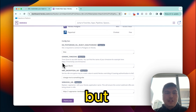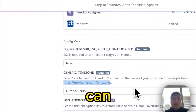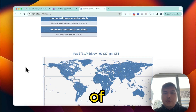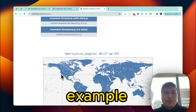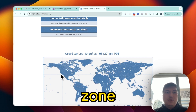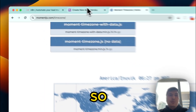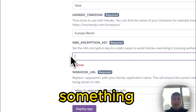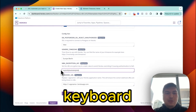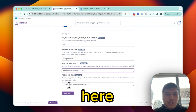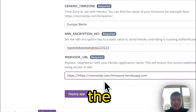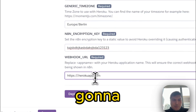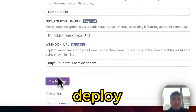For the timezone, you can set your own. I'll leave it as Europe/Berlin, but if you want to change it, copy the timezone link and find your zone — for example, if you're in San Francisco it would be America/Los_Angeles. For the encryption key, just type something random on your keyboard. Then for the app name field, paste the name you came up with, and click Deploy.